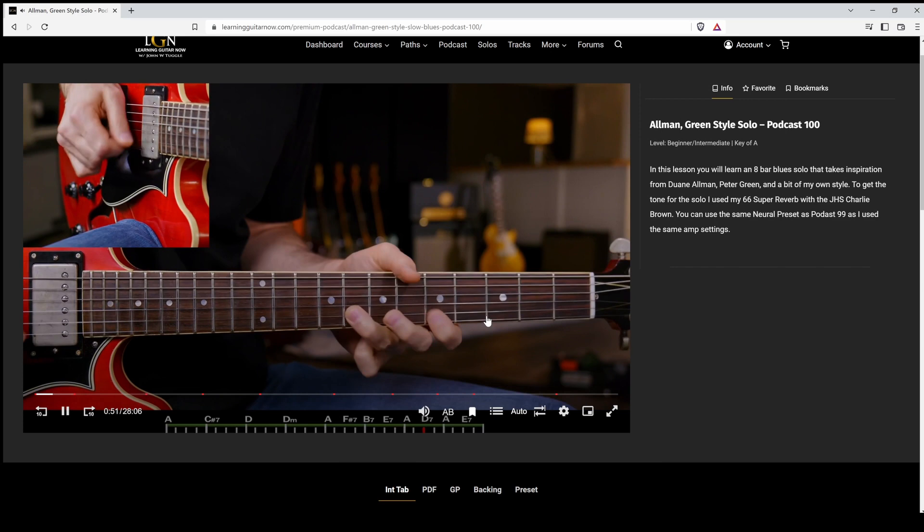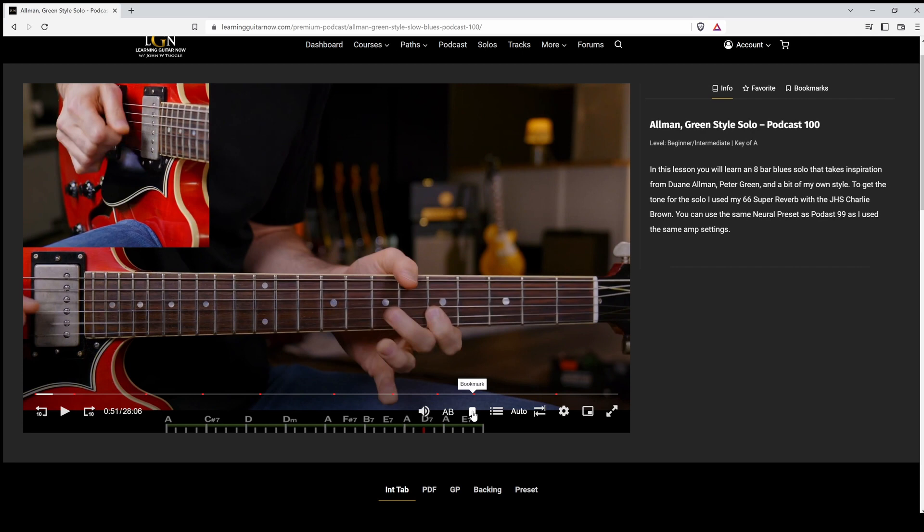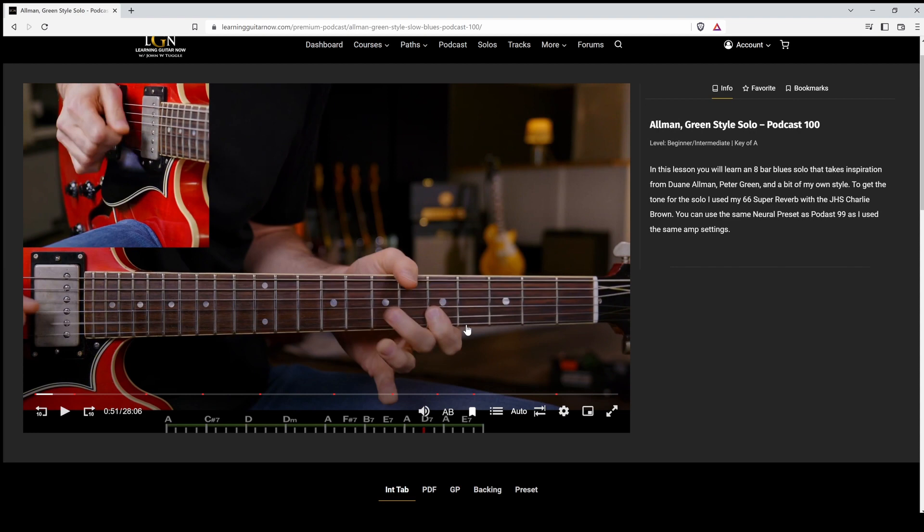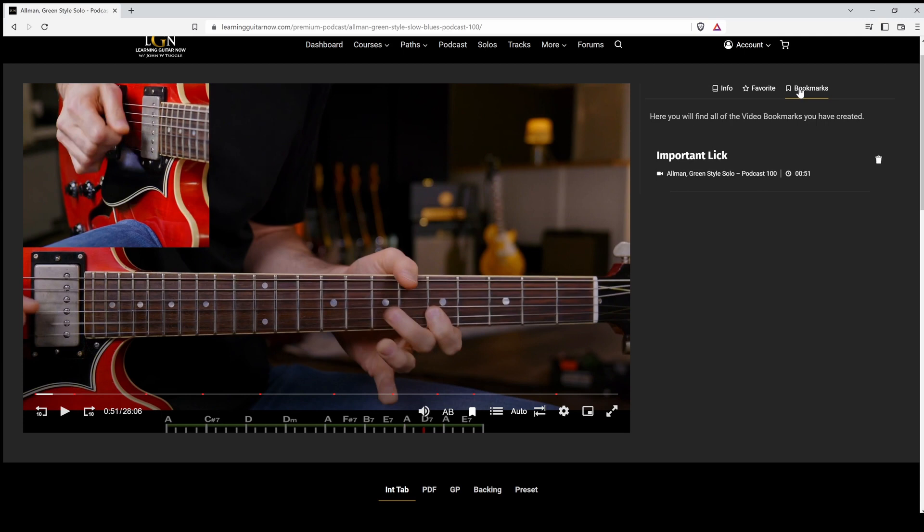We also have this bookmark icon. So say you like this section of the video at 51 seconds. You just click on bookmark. Maybe you want to come back to that later. It's something of importance that you want to be able to easily find again. You could just add a title, important lick or whatever you want to name it, save that. And now that's going to be added to your bookmark section over here. And it's also added to your bookmarks over here.